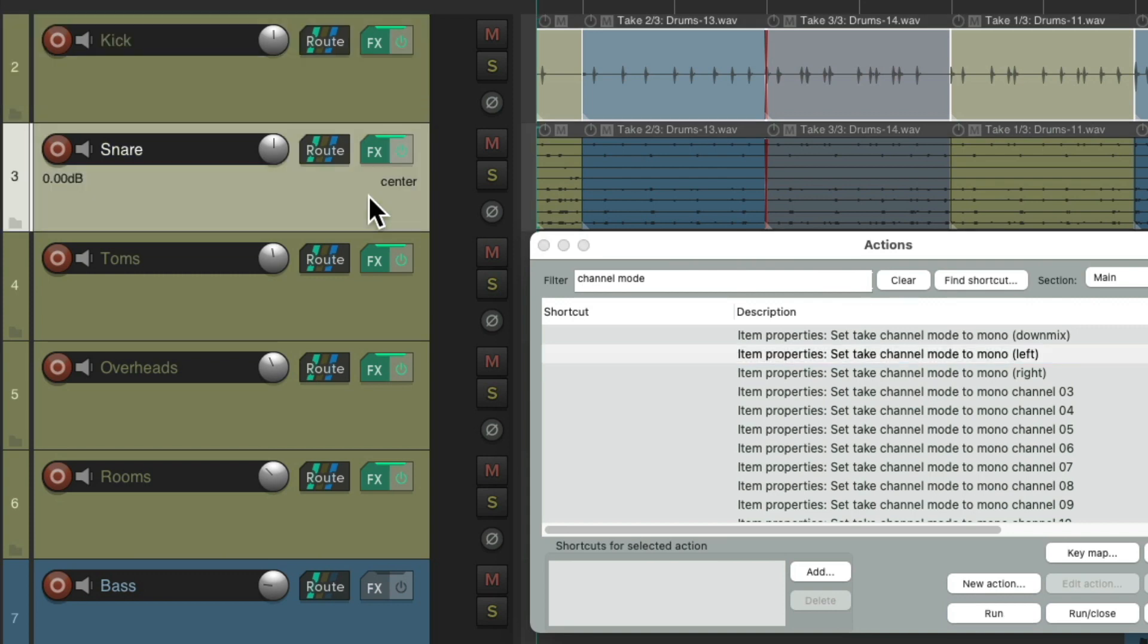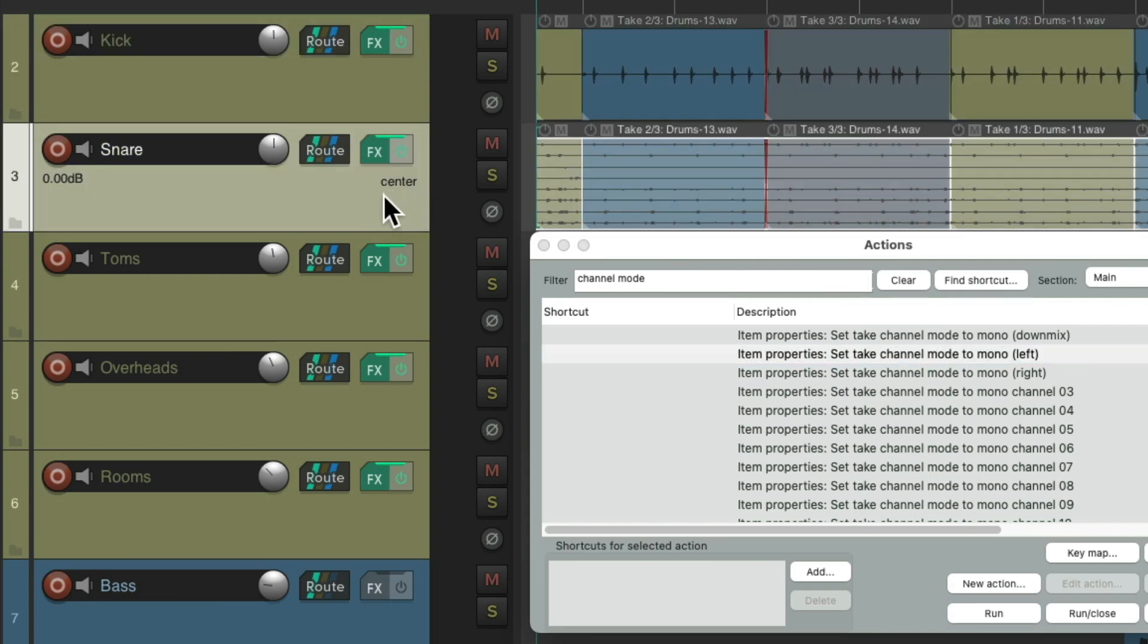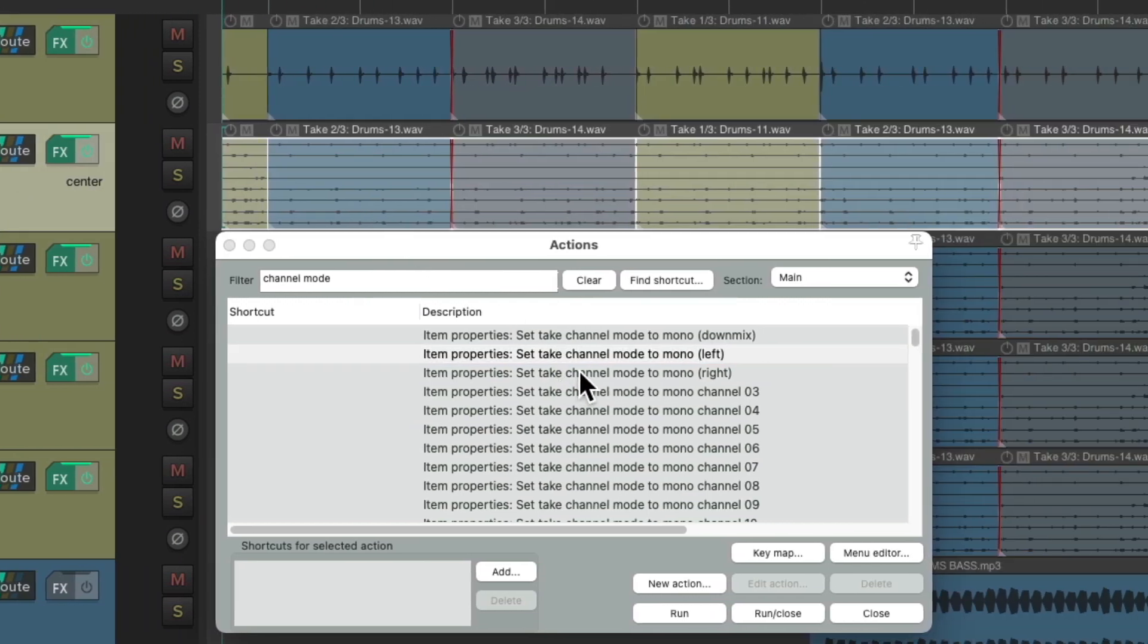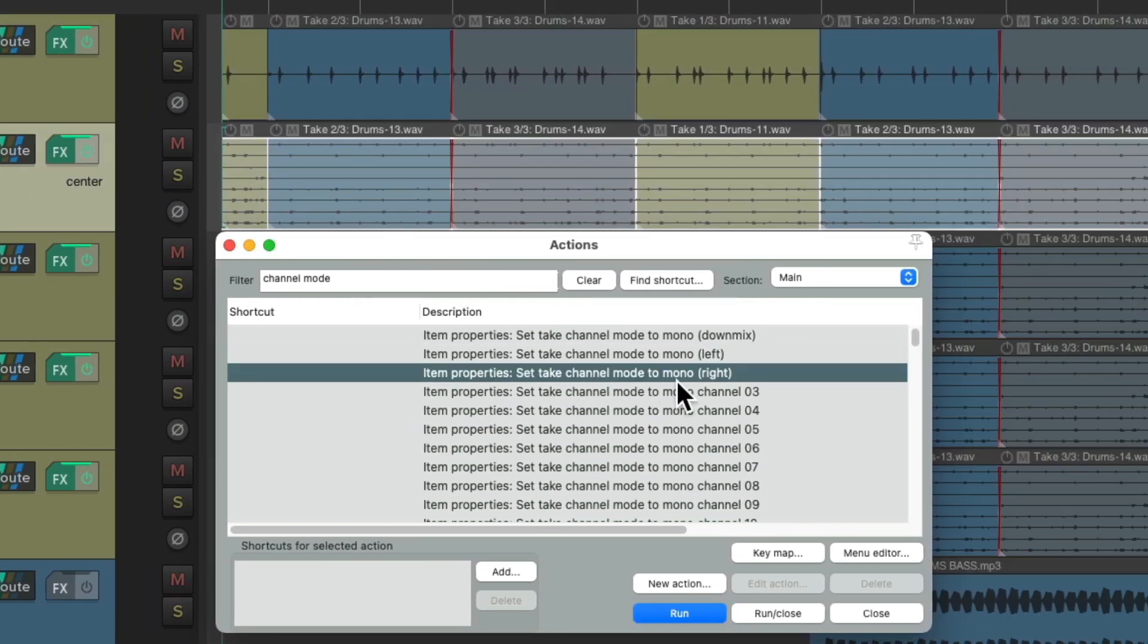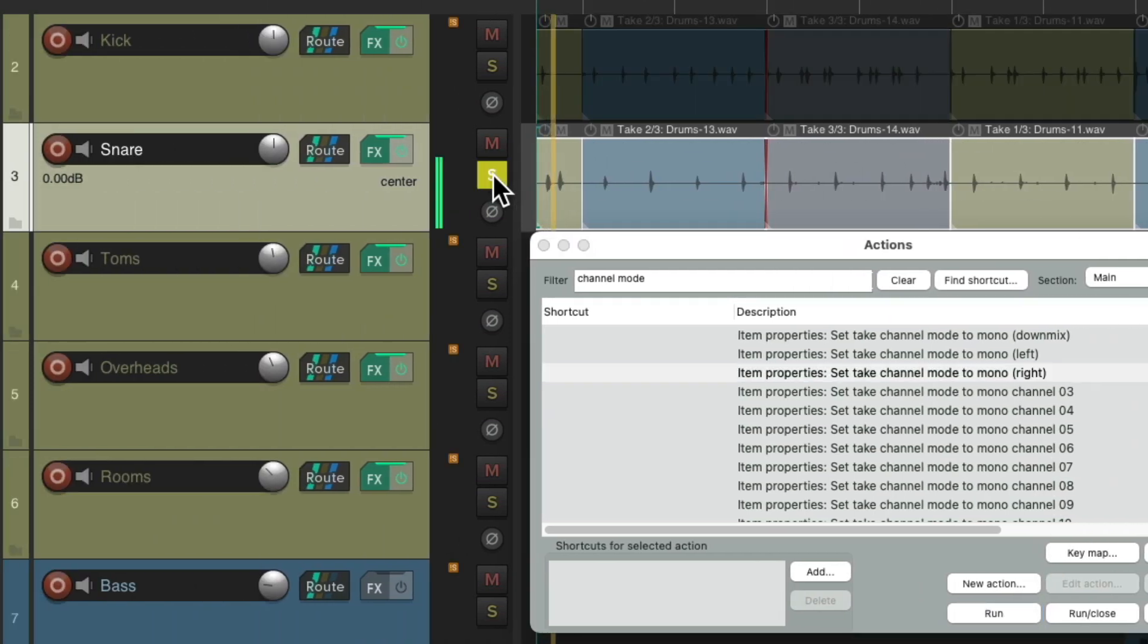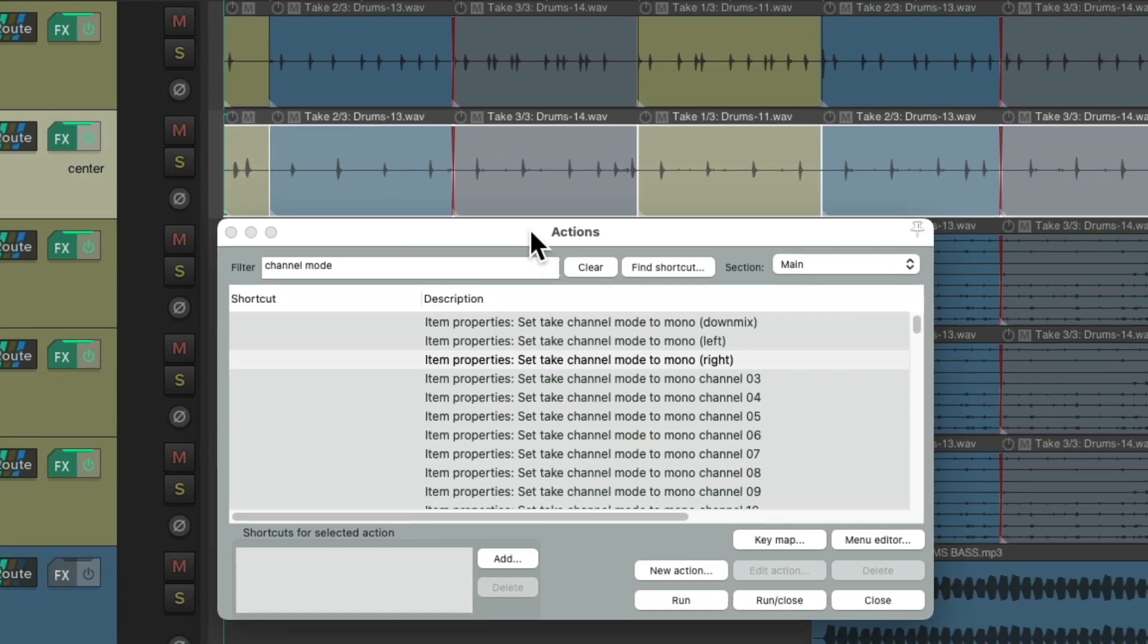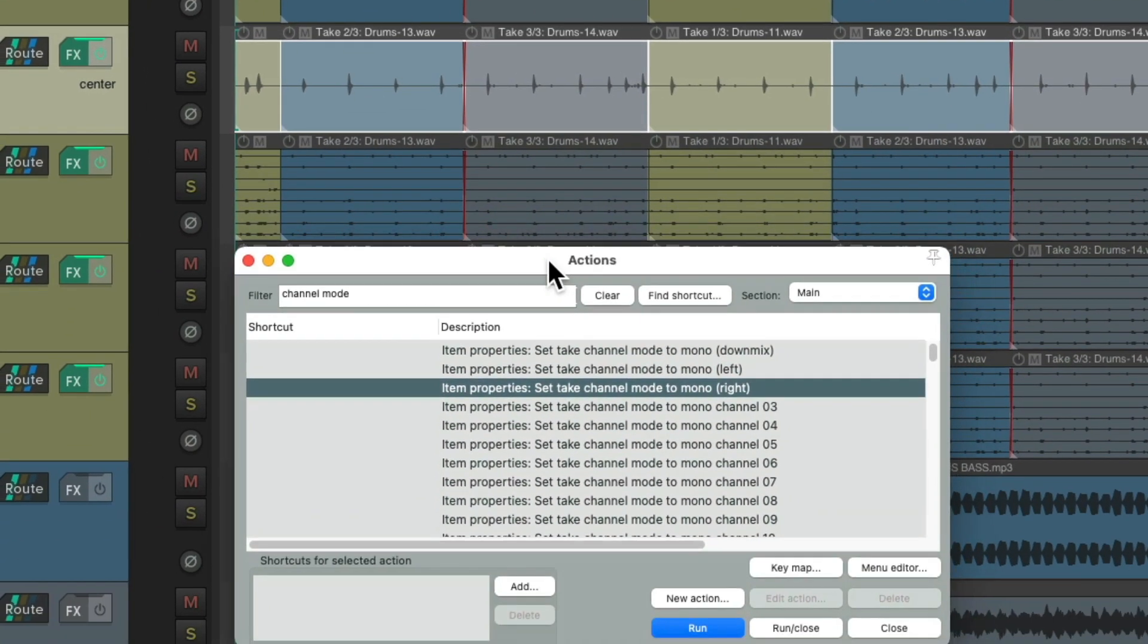Which is exactly what we want. And just do the same thing for each track. Choose the snare and double click it. And for this, we're going to use Mono Right. Run it. And we just have the snare on this track.